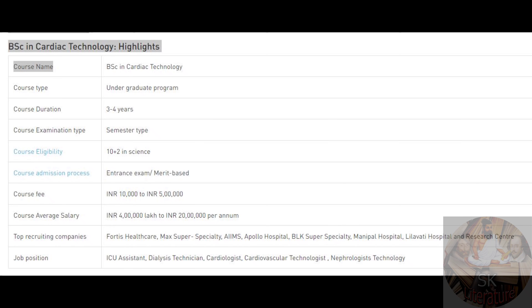Why did we learn B.Sc. Cardiac Technology? There are a lot of job vacancies. Cardiac technology is in high demand. There are 40% of cardiologists needed according to surveys. If you look at the salary, the minimum is 4 lakhs and up to 55 lakhs per month annual salary.